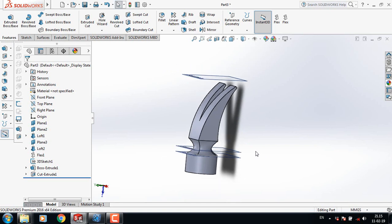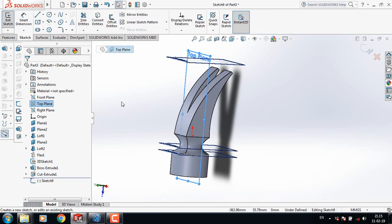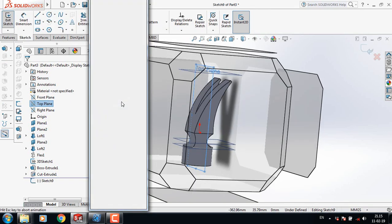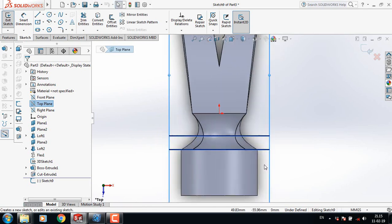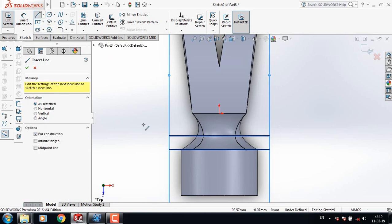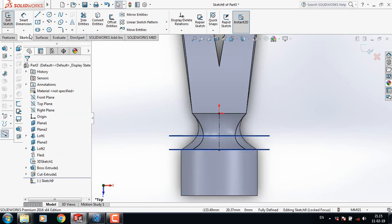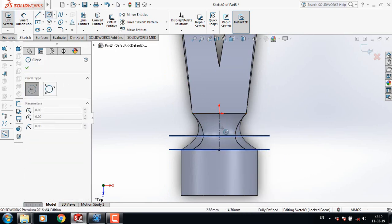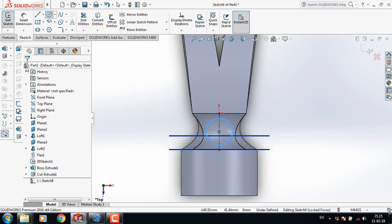Now select Top Plane sketch, click on Spacebar, Normal To. Select Center Line and from the origin draw a center line. Then select Circle and from the midpoint of the center line draw a circle.